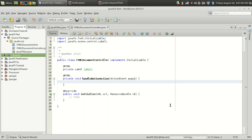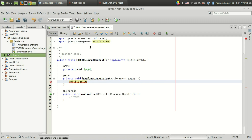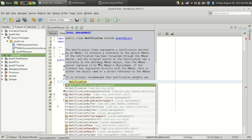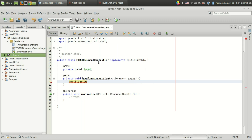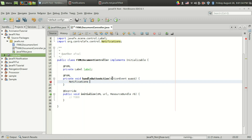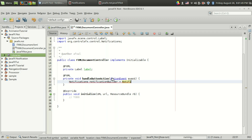Now let's do the coding. The notification can be created using the Notifications class provided in the package. The import is org.controlsfx.control.notification. We create an object: NotificationBuilder equals Notifications.create().